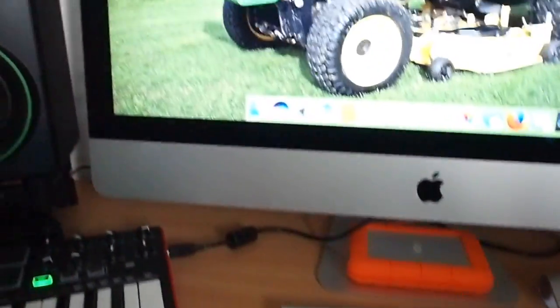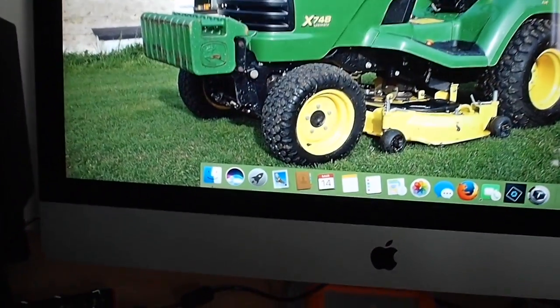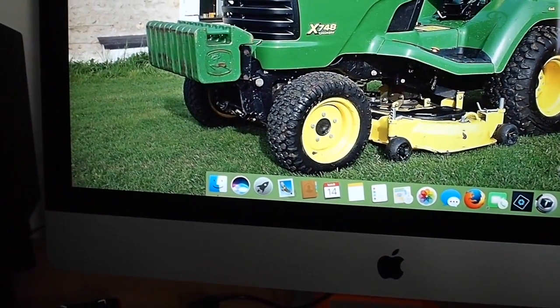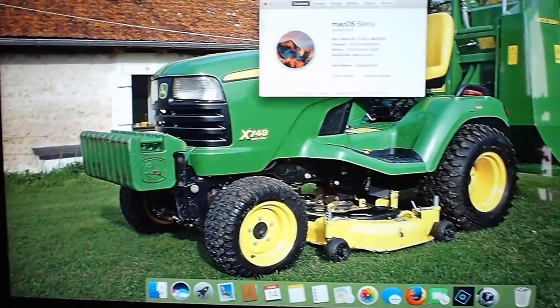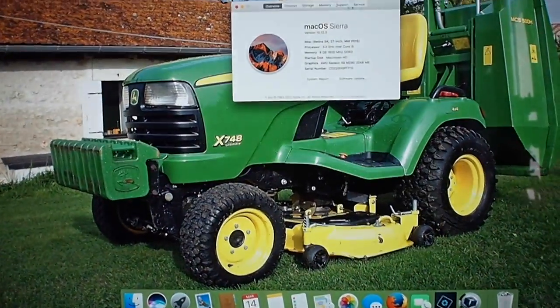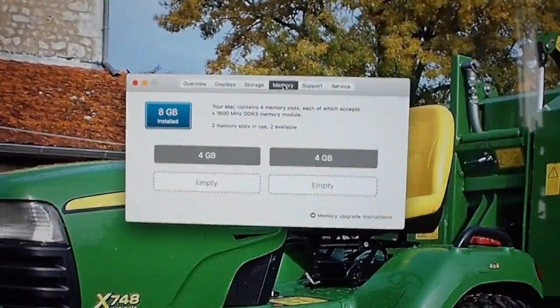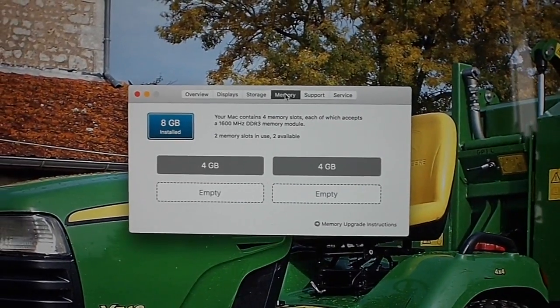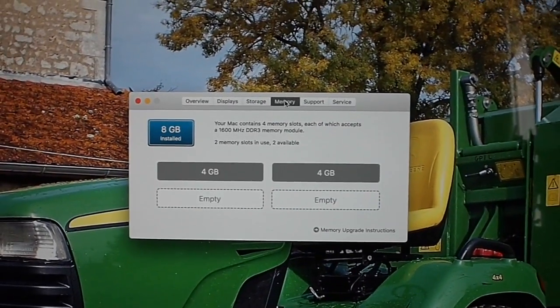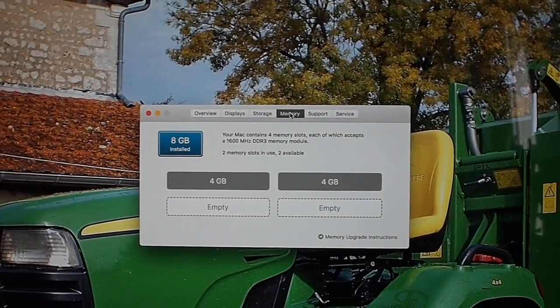We'll just go up here. About this Mac. So at the minute, we've got these two slots being used, so that's 8GB in total.